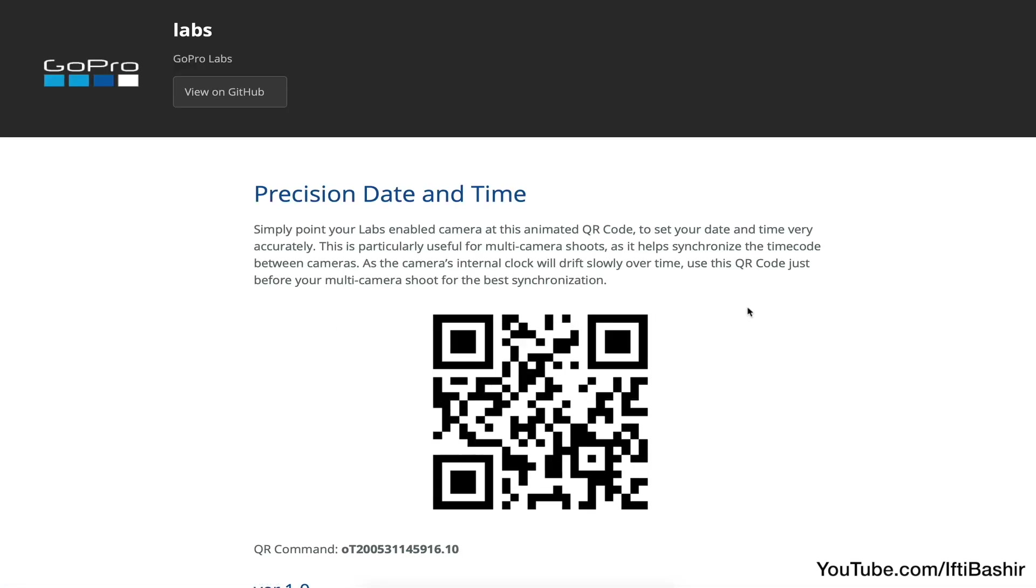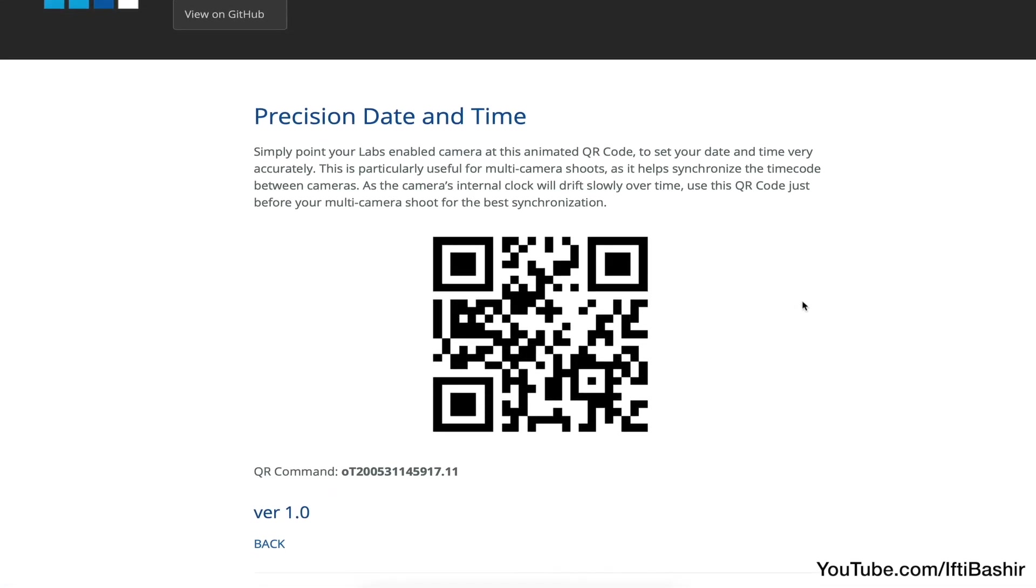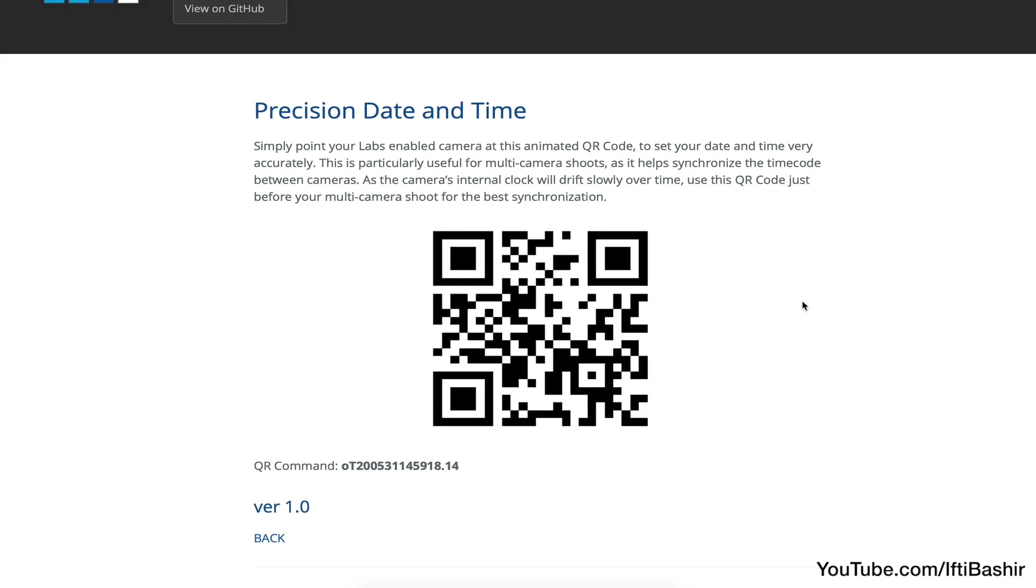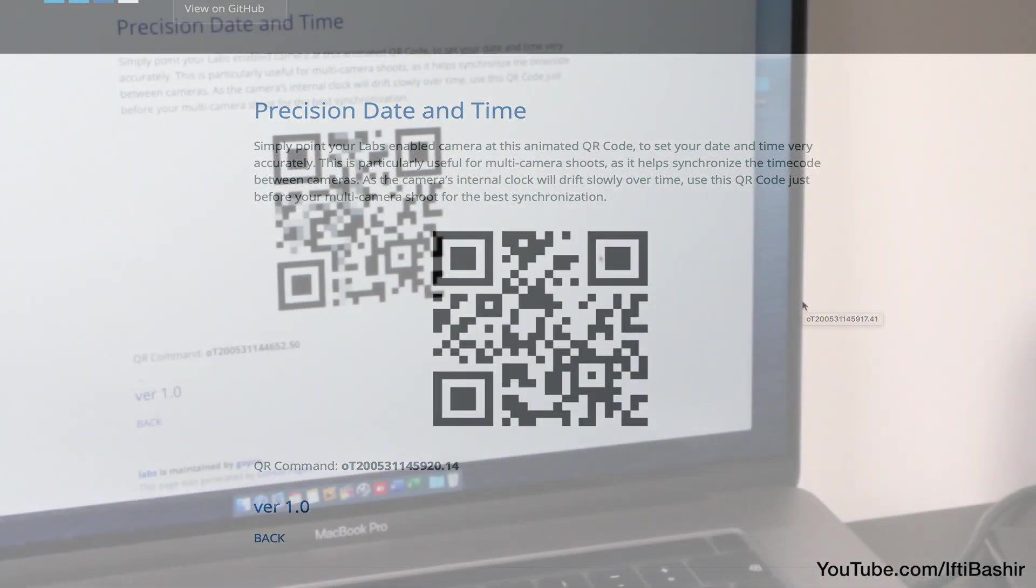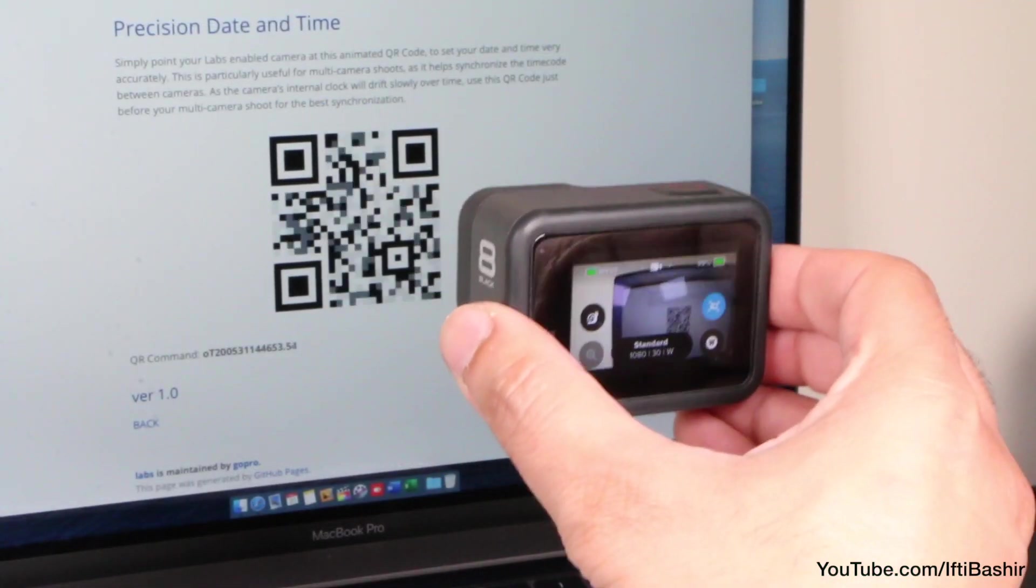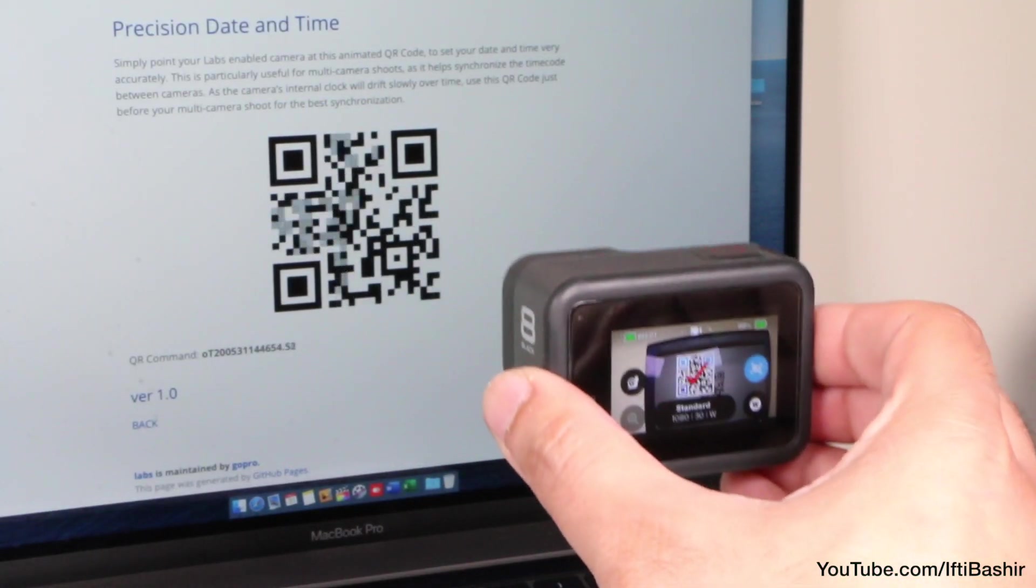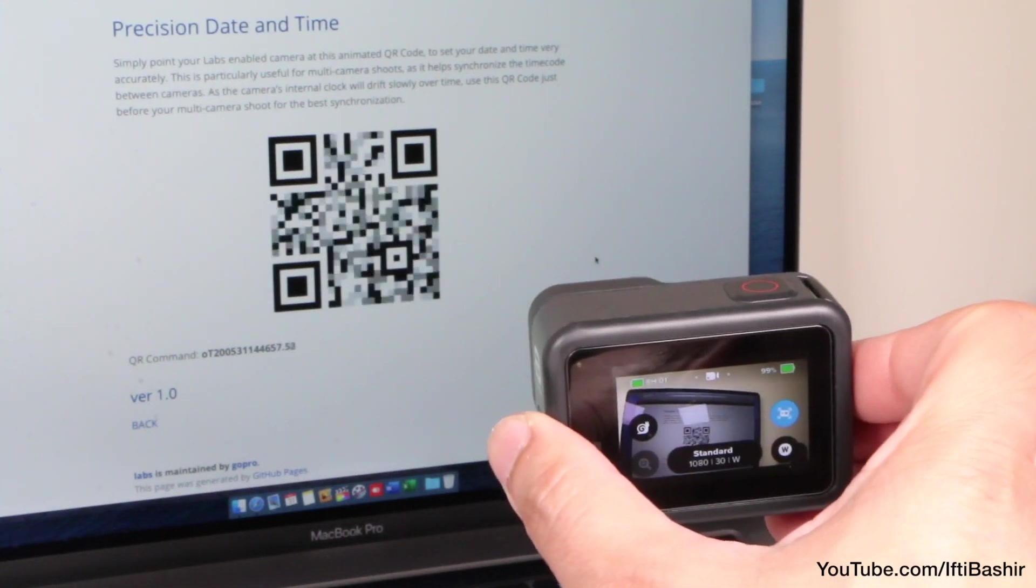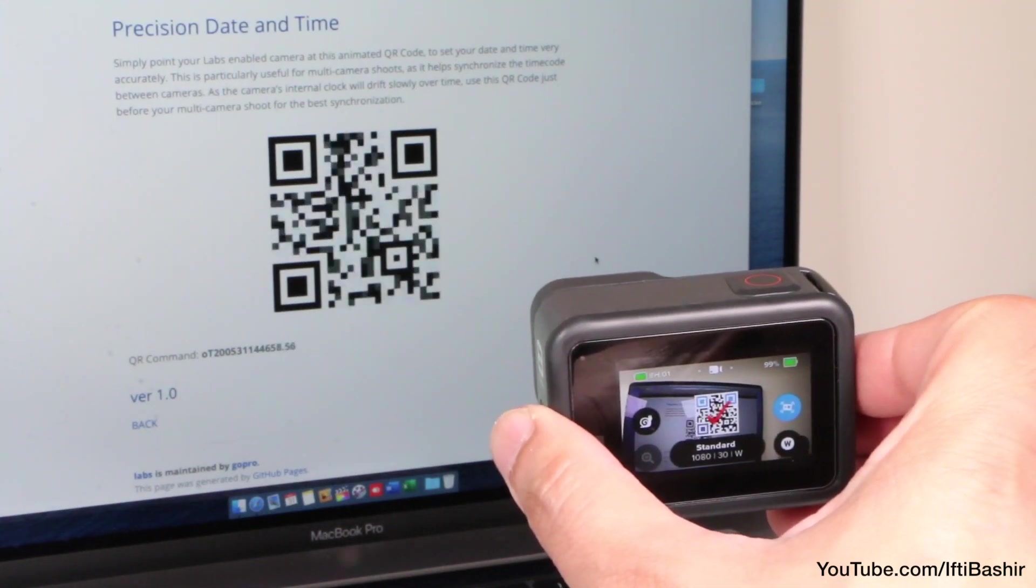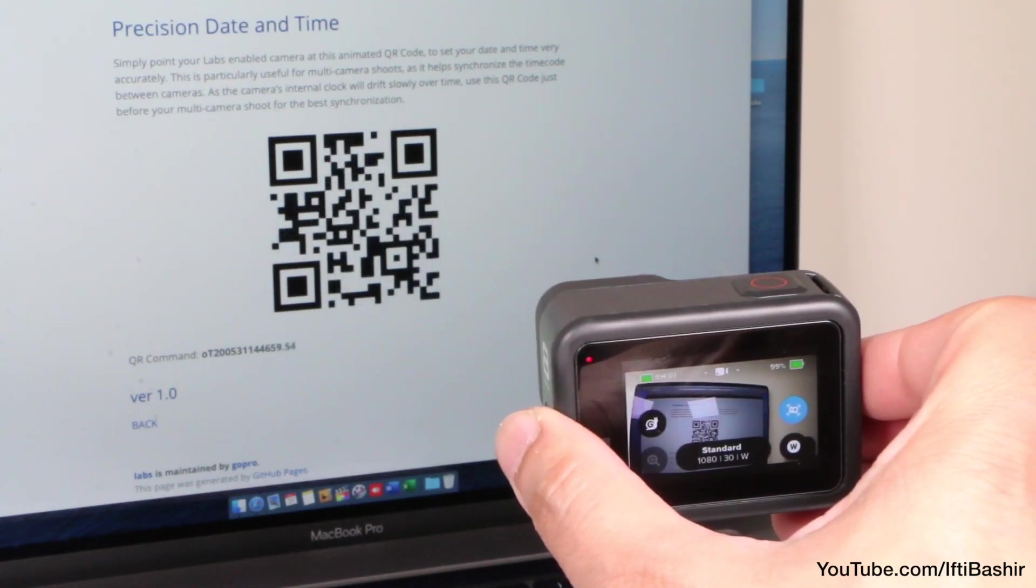Such as this very simple code that sets the precise date and time on your camera, quick and easy, without fumbling about within settings. The code is updating as the seconds tick away.